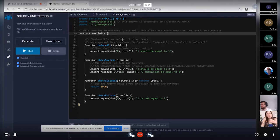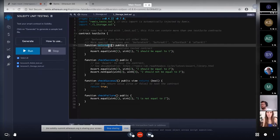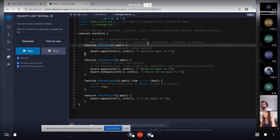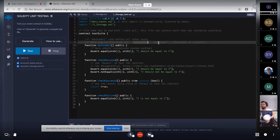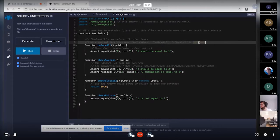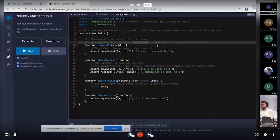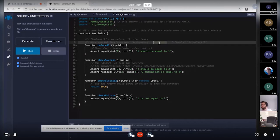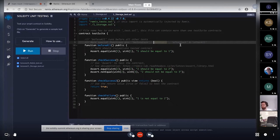So like a testing framework, Remix tests also provide some special functions that are before each, before all, after each and after all. So as their names are, before each, any code inside before each will be executed before running each test. And any code inside before all function will be running before all the tests and similar for the after each and after all.